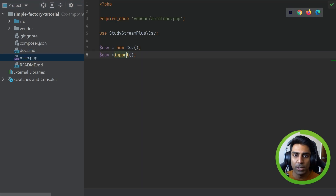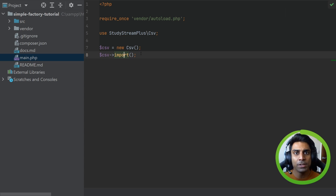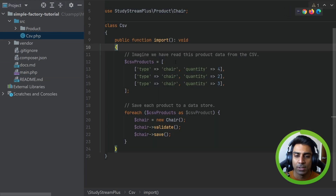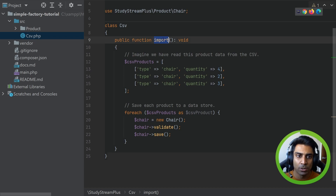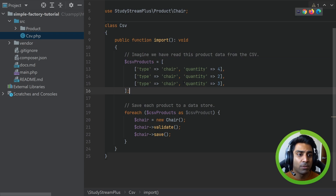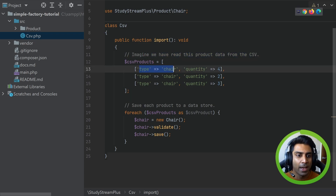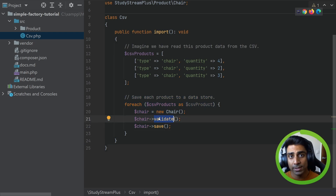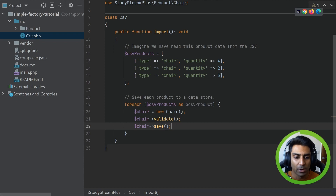We have a main.php file here which has a class that just imports CSVs. Imagine we have a CSV that has product data in it and we would like to import that data and save it to a database. In our source code we have a CSV class — the same one being called — and we have some CSV products. Imagine we've already read this product data from our CSV and we have chairs. We loop over each one, validate the data, and then save it to our database.